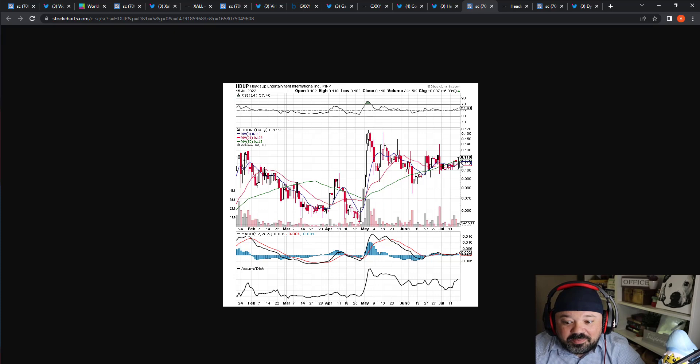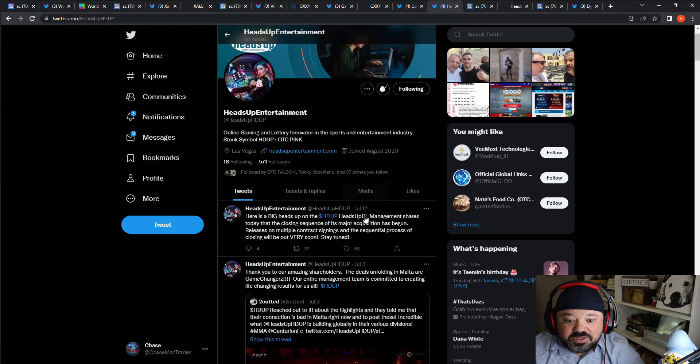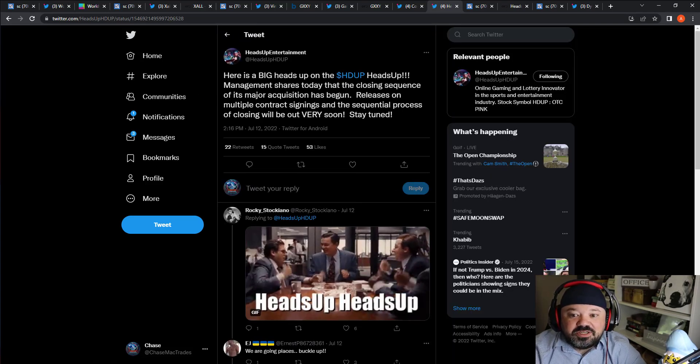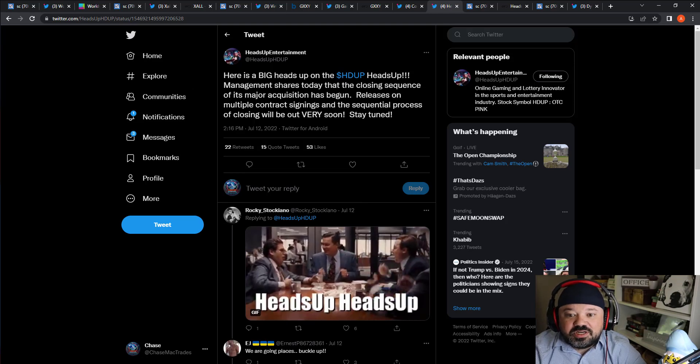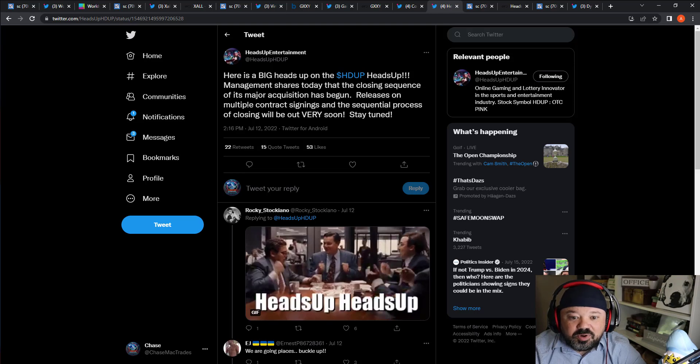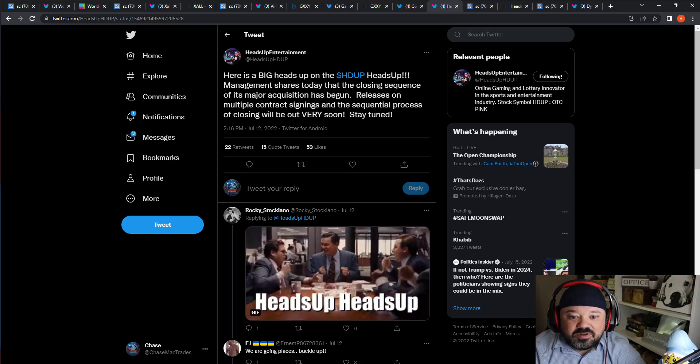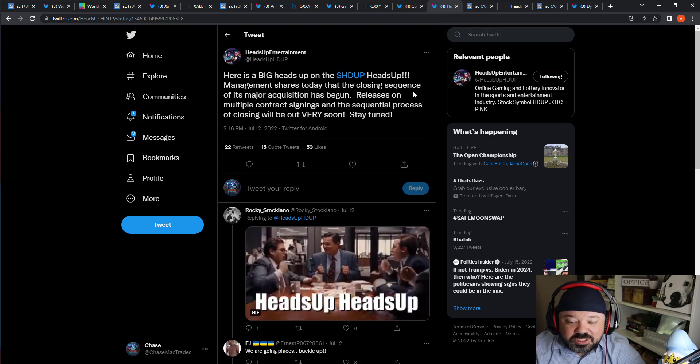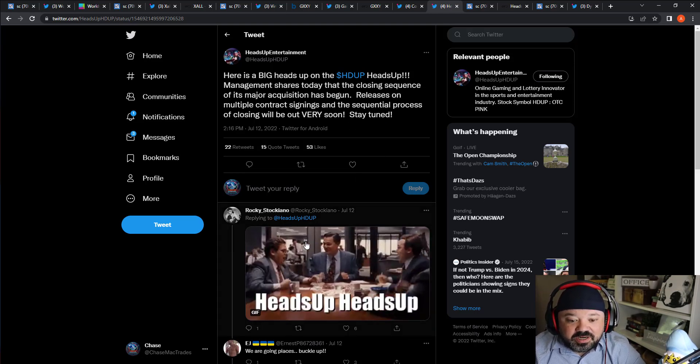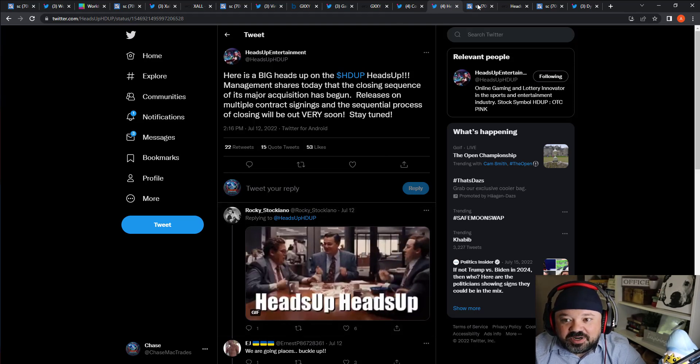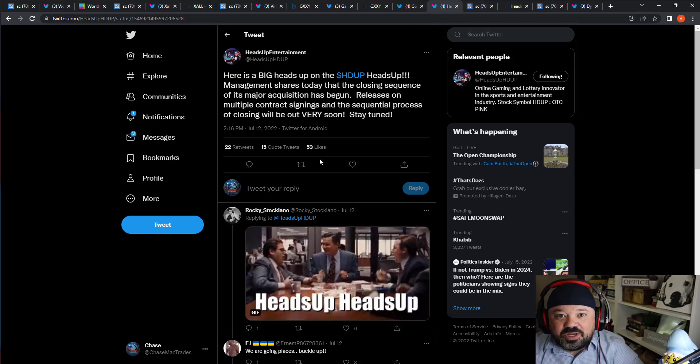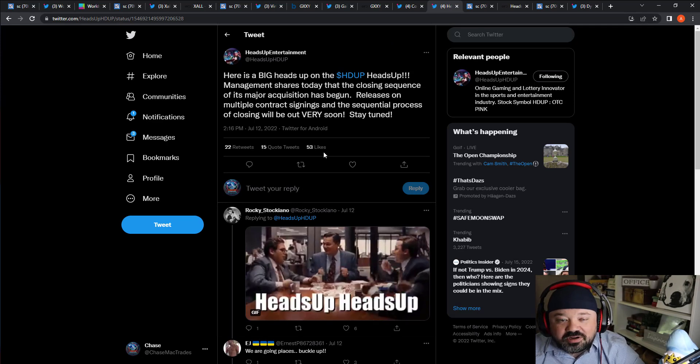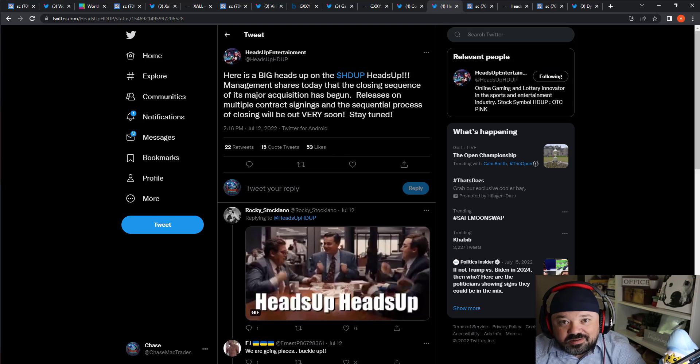This one is really cool. What they've been putting out is just crazy to me. Looking at the chart, a nice wedge, it's having trouble around this 12 cent range. It hasn't had enough volume really to push it through. But if we go here to their tweet: 'Here's a big heads up on HDUP. Heads Up Management shares today that the closing sequence of its major acquisitions has begun. Releases on multiple contract signings and the sequential process of closing will be out very soon. Stay tuned.' Everybody's really excited about that, including Rocky Stocky down here. Everybody really wants to see what their acquisition is going to be. We're hearing big things - is it going to be Spinola? Is it going to be lottery based?